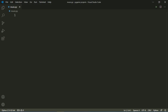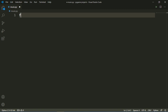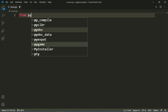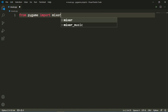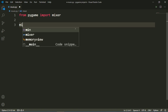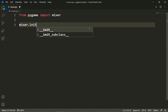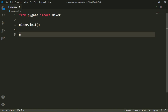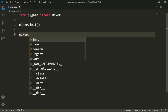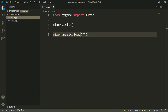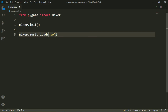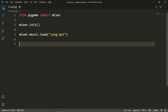First I will write 'from pygame import mixer', then I will write 'mixer.init()', then I will write 'mixer.music.load()'. I have a music file called song.mp3, so I will write song.mp3 inside the load function.